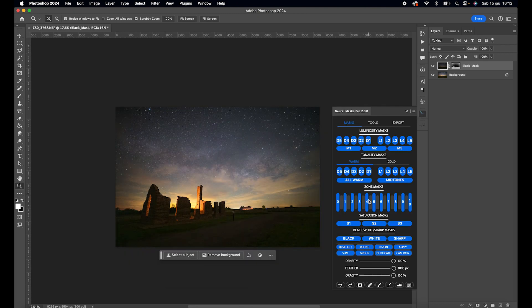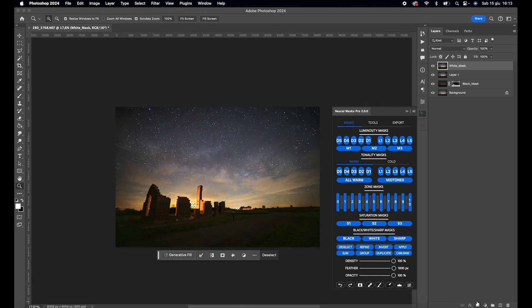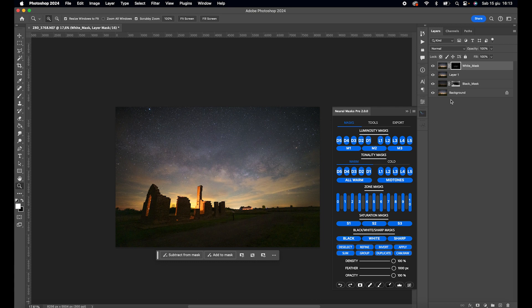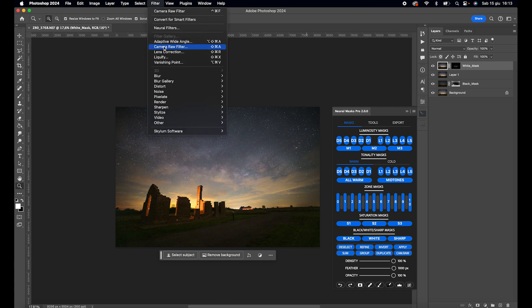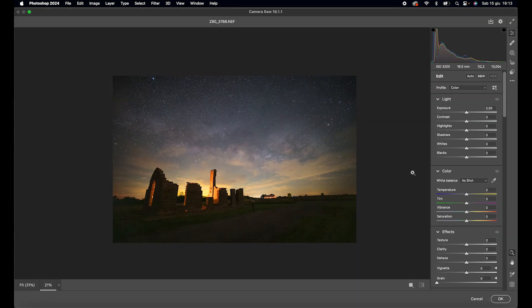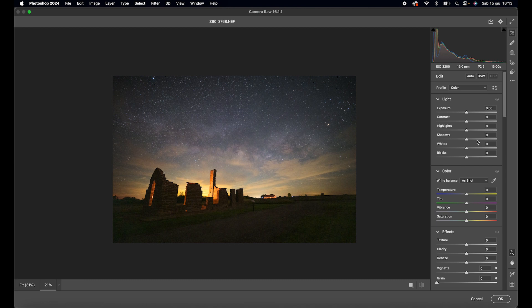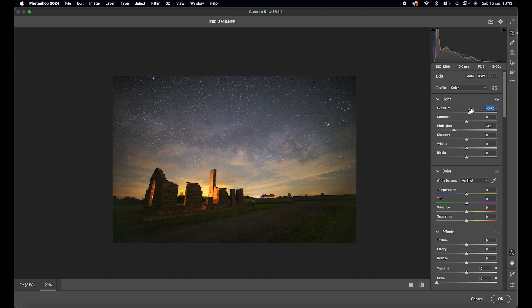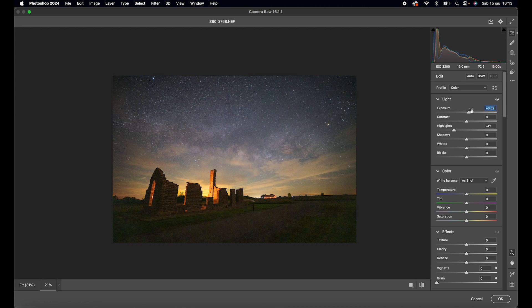Now we reopen Neural Mask Pro 2 and create a whites mask, mask it, open the layer in Camera Raw, and adjust the white points a bit. Lower the highlights a little, increase the exposure a bit, adjust the temperature.